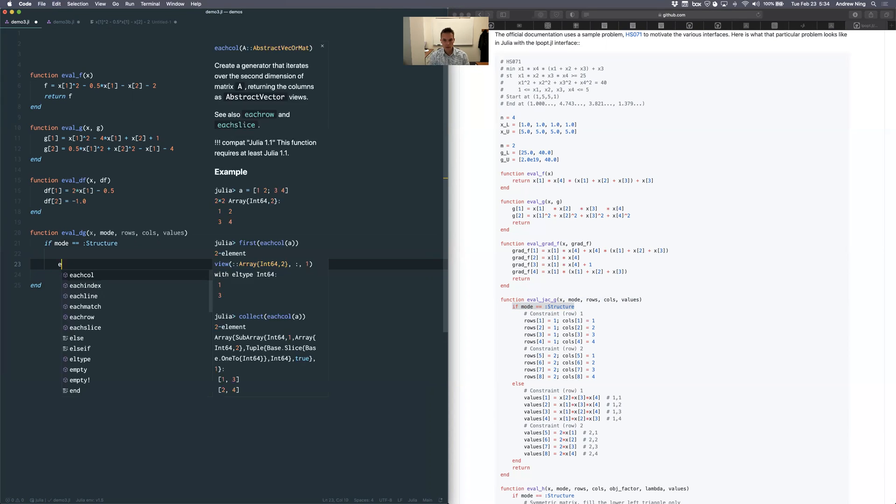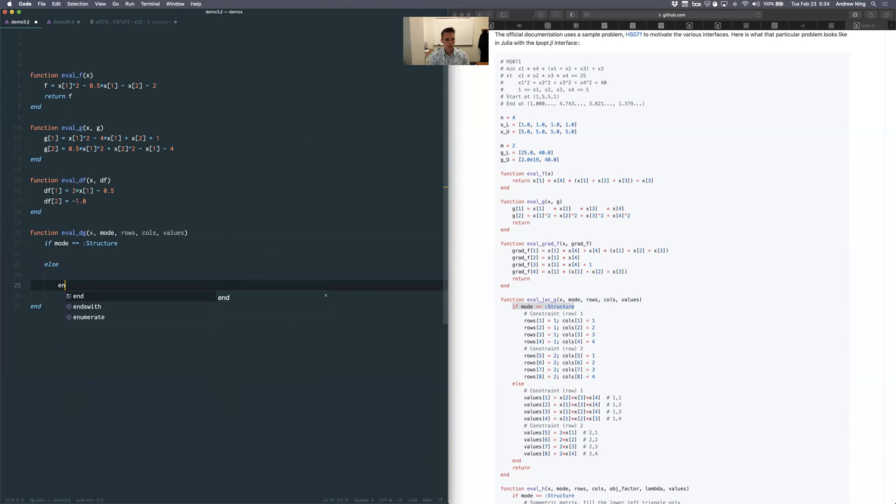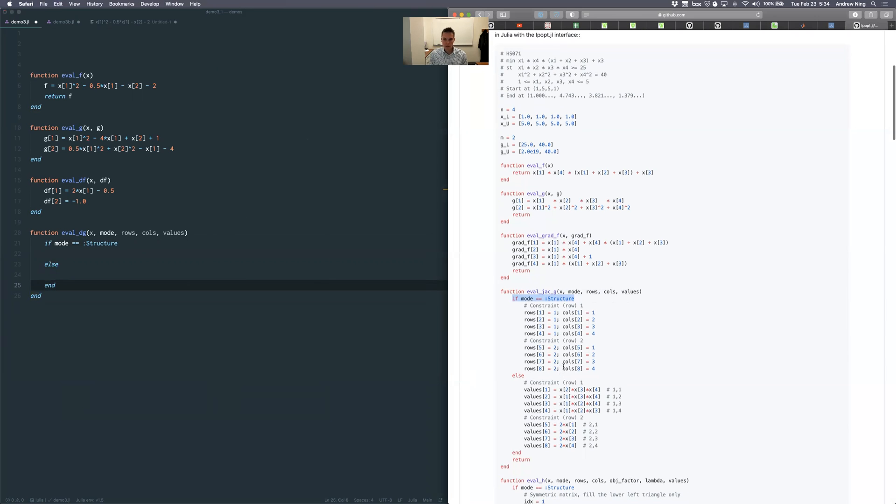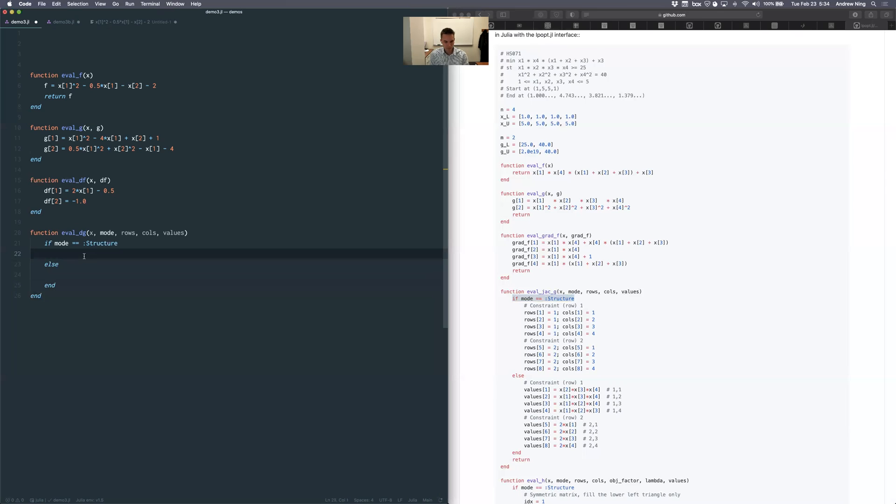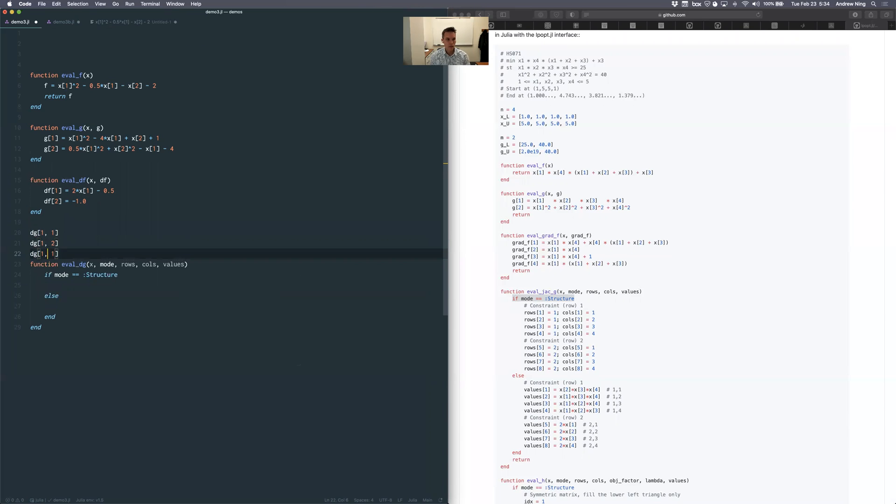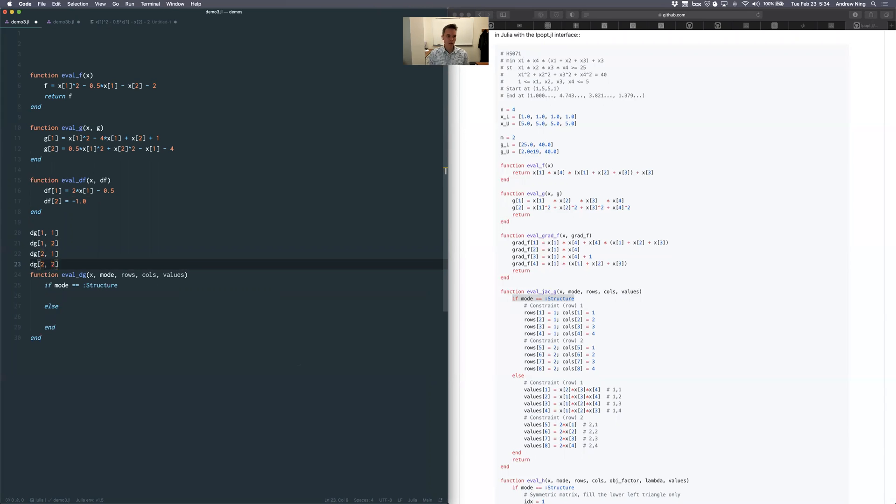It wants me to do two things. In this section, it wants me to tell what the rows and columns are that are non-zero. And then what are the values that correspond to those. So in our case, there's going to be four entries. There's dg11, one two, two one, two two. Those are the non-zero entries, which is all of them.